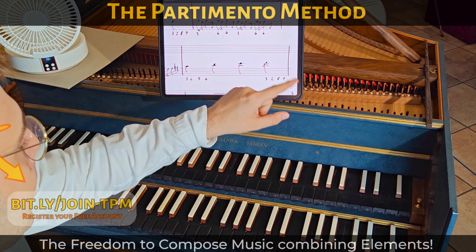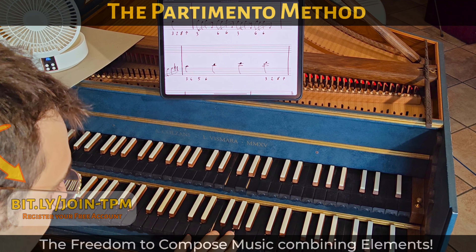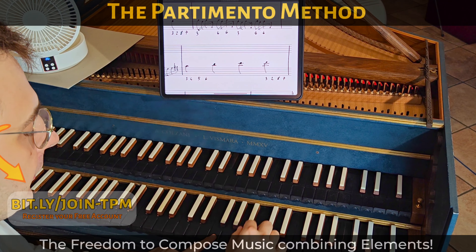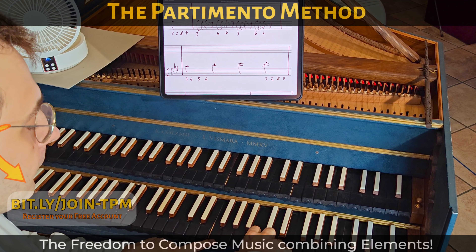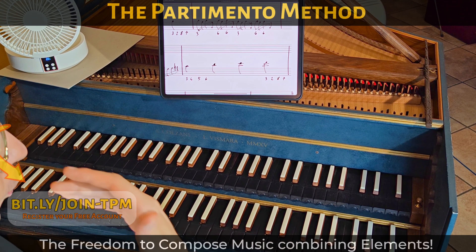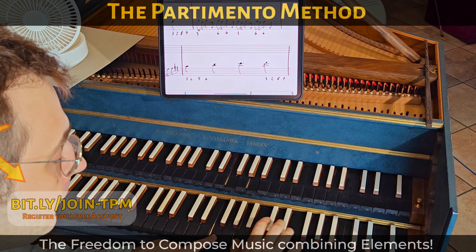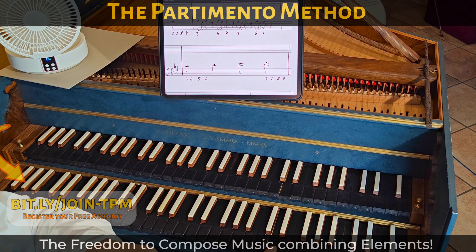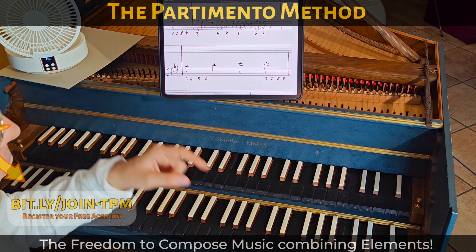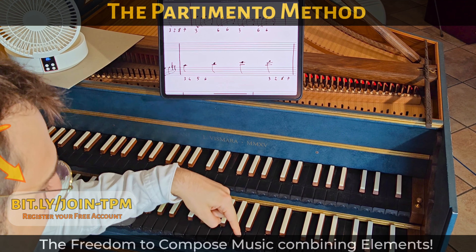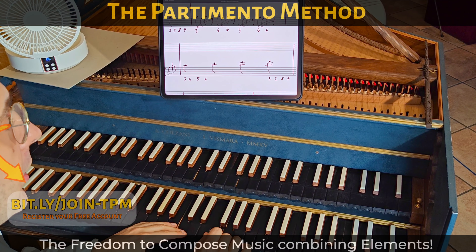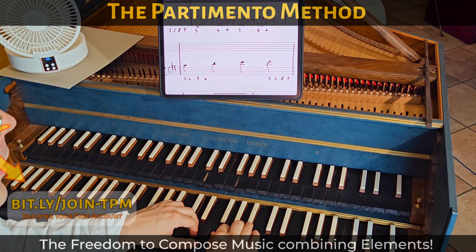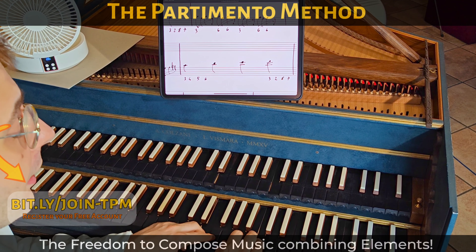Also this way you are a tenth apart and you don't have the problem of crossing the voices, because you did cross voices — which is not a mistake, even if I prefer this approach.